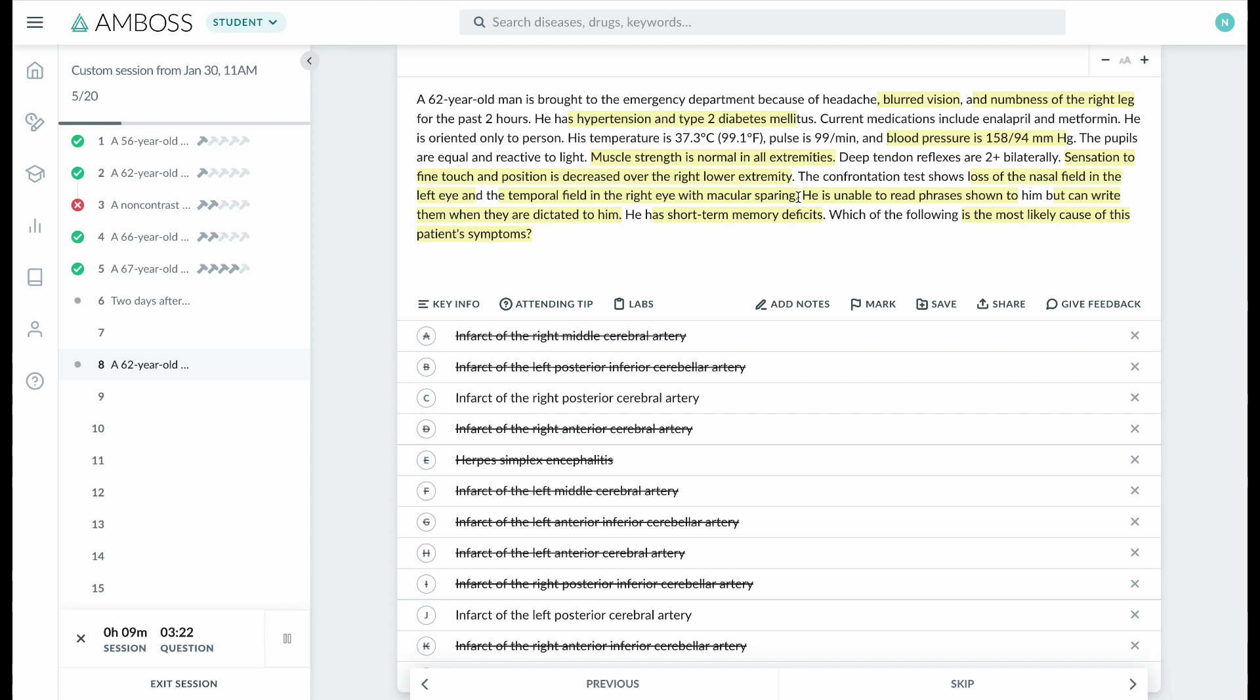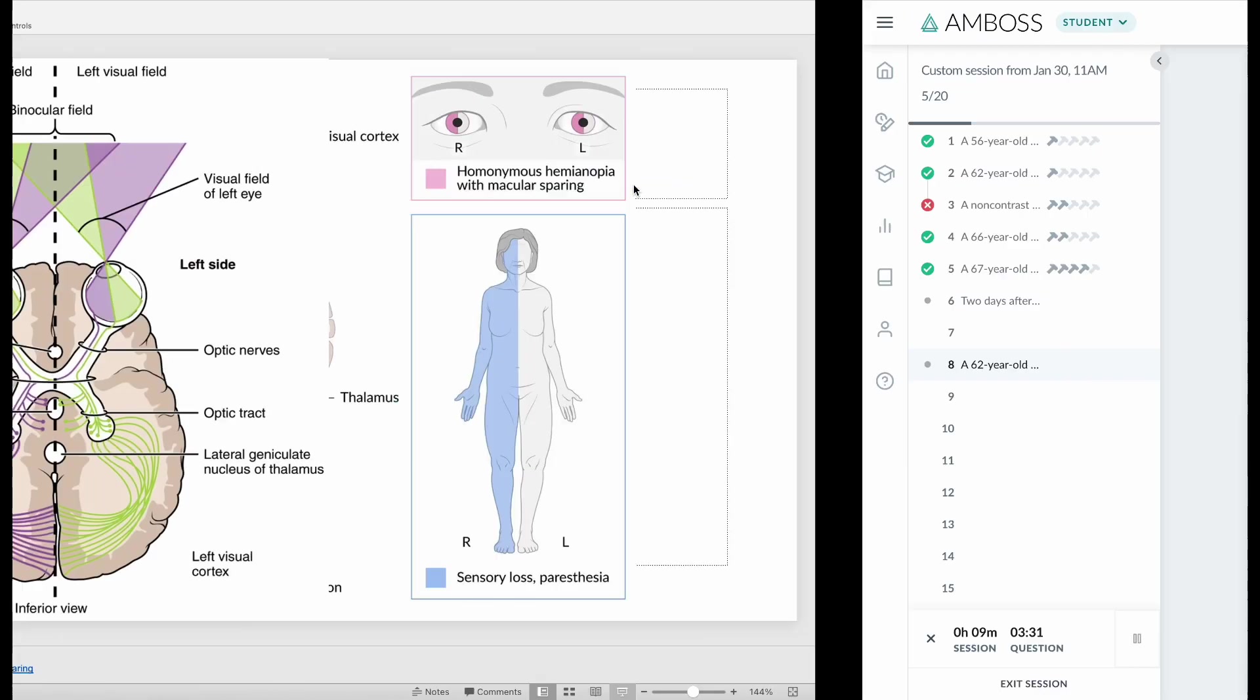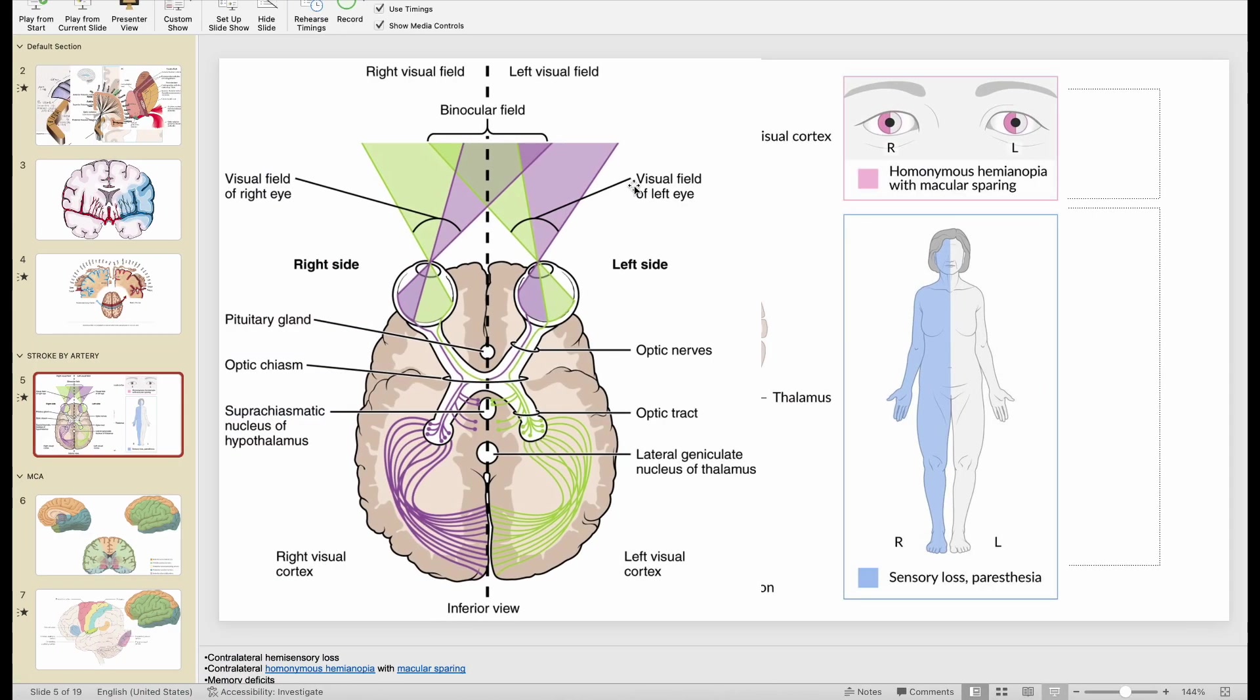left eye and temporal field in the right eye? Let me show you what that means. So this side near the nose is the nasal field. The nasal field of his right eye is affected—just this